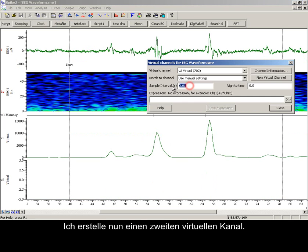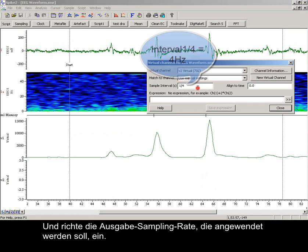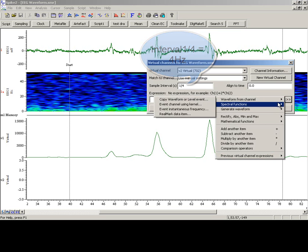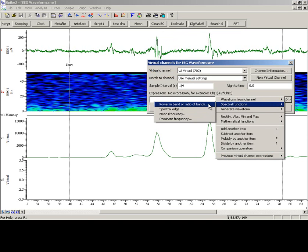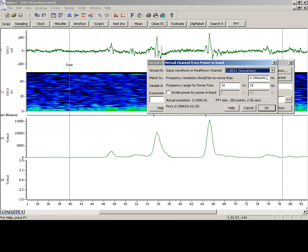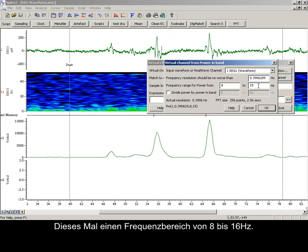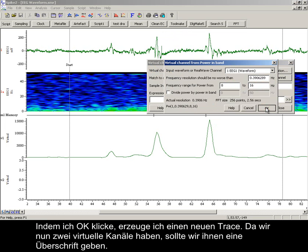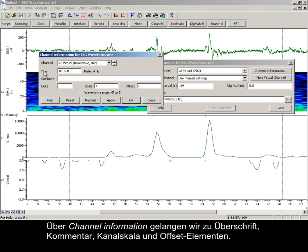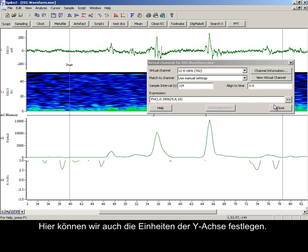Creating a second virtual channel now, setting the output sample rate and once again defining the expression. This time a frequency range of 8 to 16 Hz. Pressing OK produces the new trace. As we now have two virtual channels, we should title them. Clicking channel information, we can access the title, comment, channel scale and offset items, and also define the y-axis units.